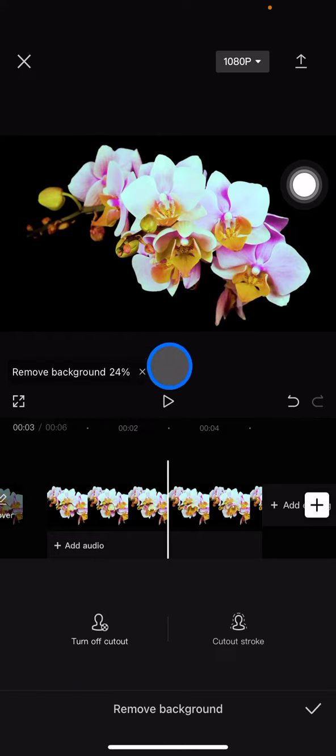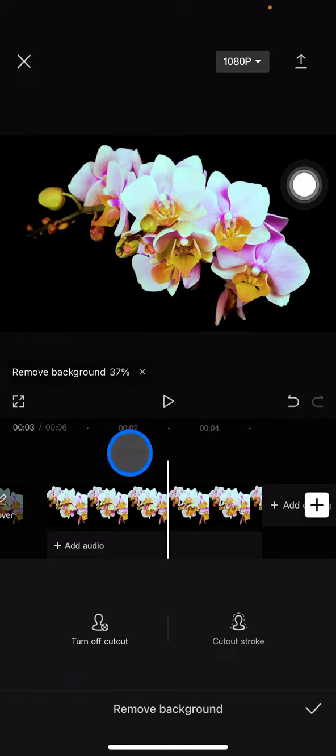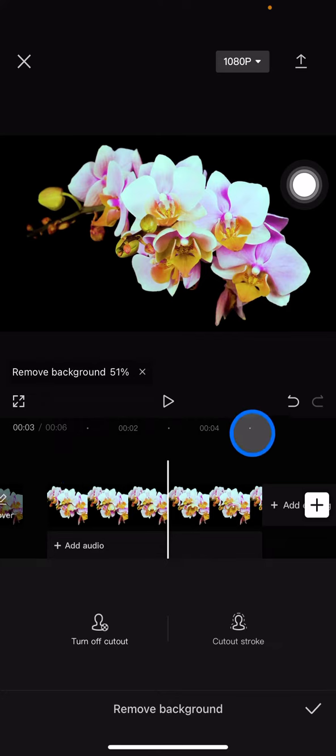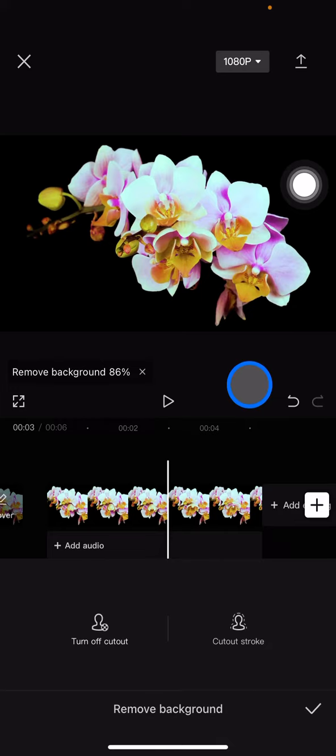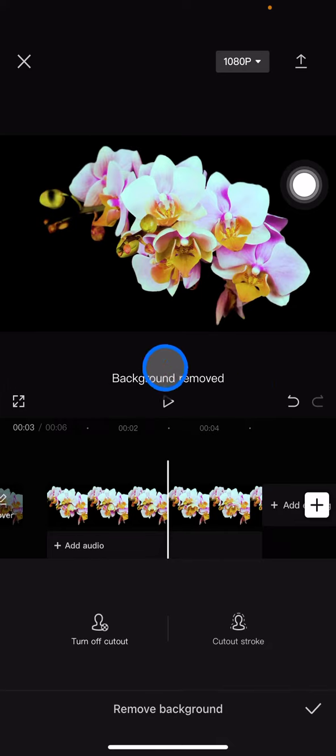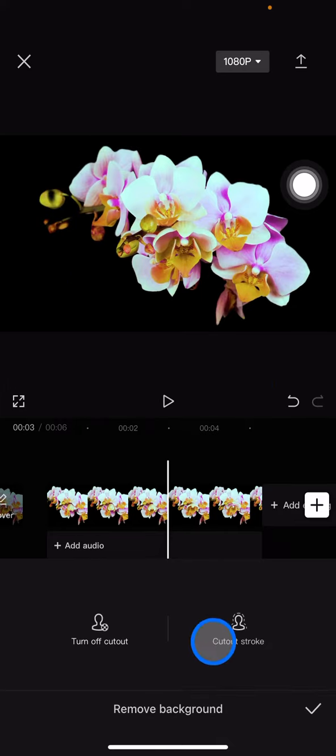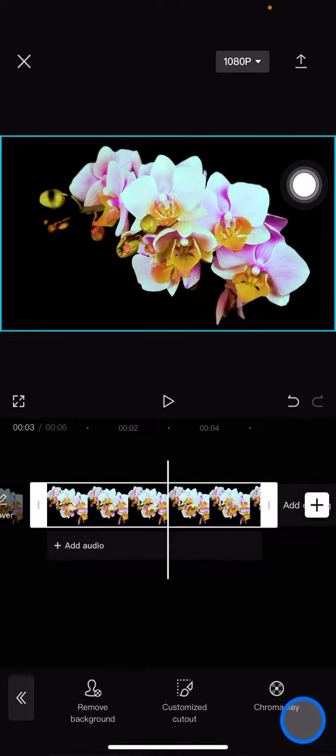Hold on, almost there... and now this video has no background.